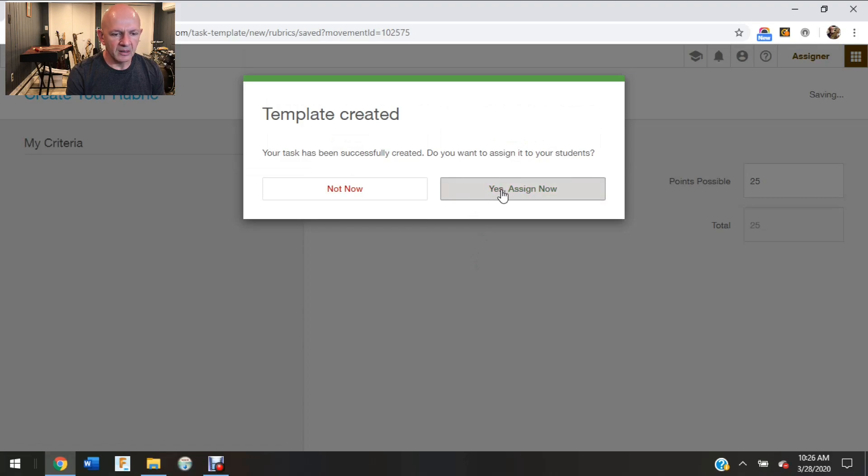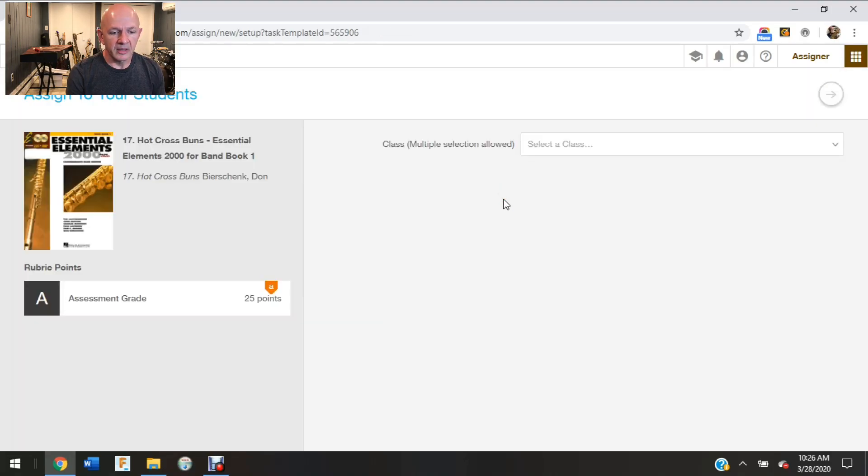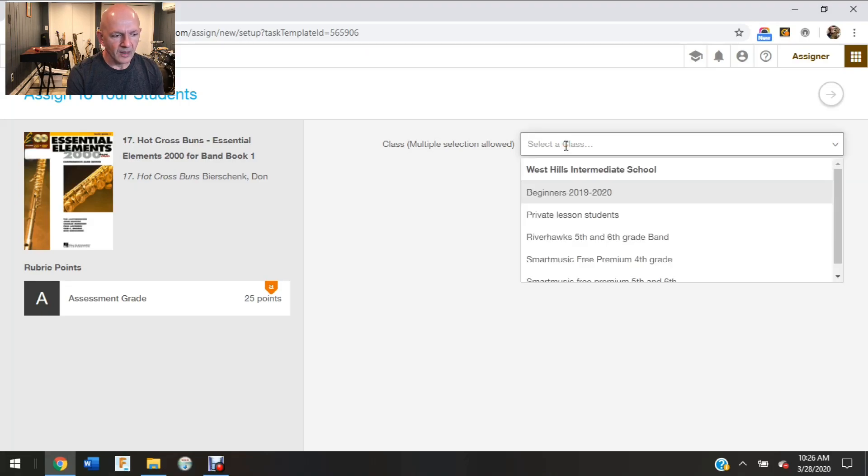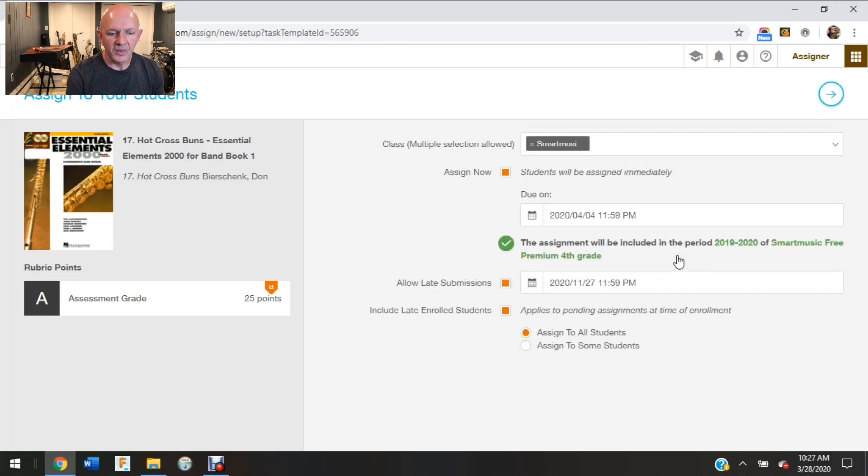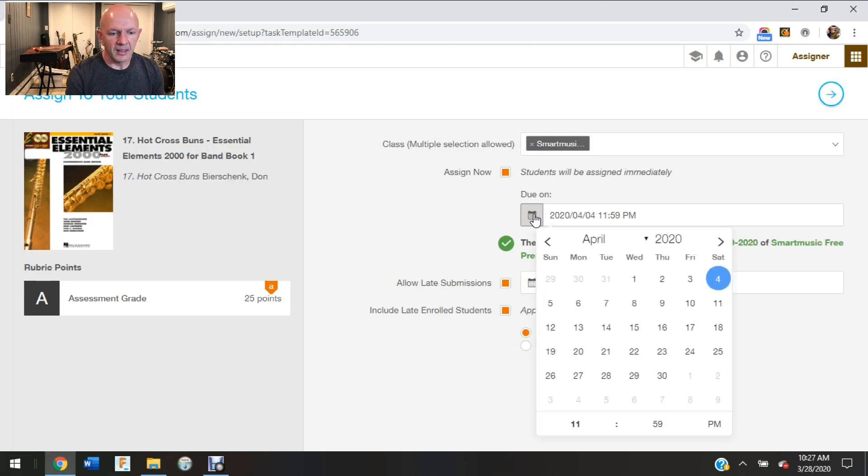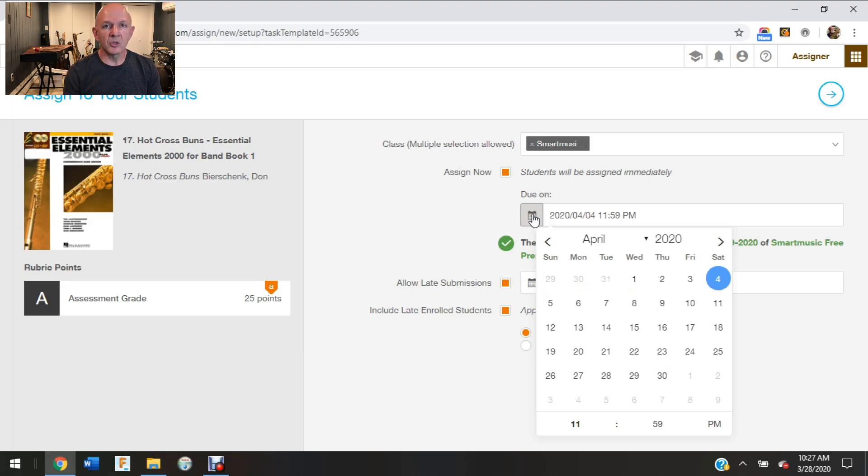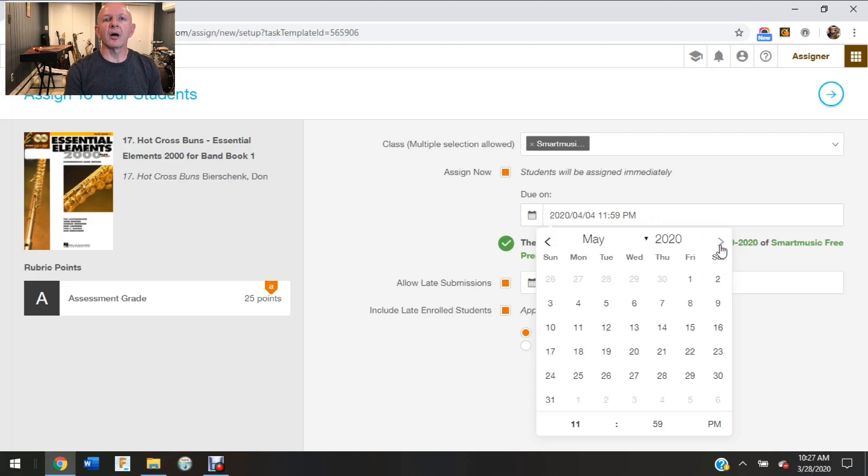And now it's going to ask me who I want to assign this to. So I'm going to click on yes, assign now, and then it's going to ask me which of my classes I would like to assign that to. So I have several classes in here and I think I'm going to choose my beginner group since this is a beginner song, and it's asking me when I would like this to be due. So I have my options, I can give them a week, I can give them two weeks. With the way kids are and the way things generally are when it comes to online learning, I like to give them plenty of time.